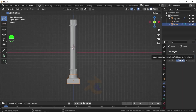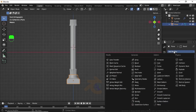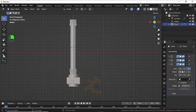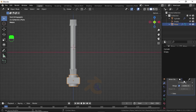Now click Add Modifier Properties again, select Mirror Modifier. Select the Z axis and also the X axis. Under Mirror Object, select Empty.